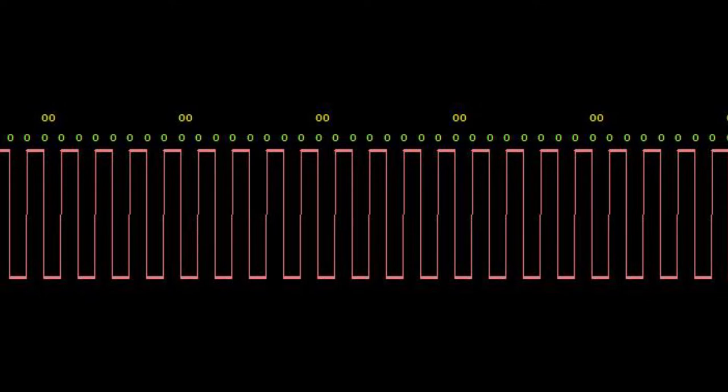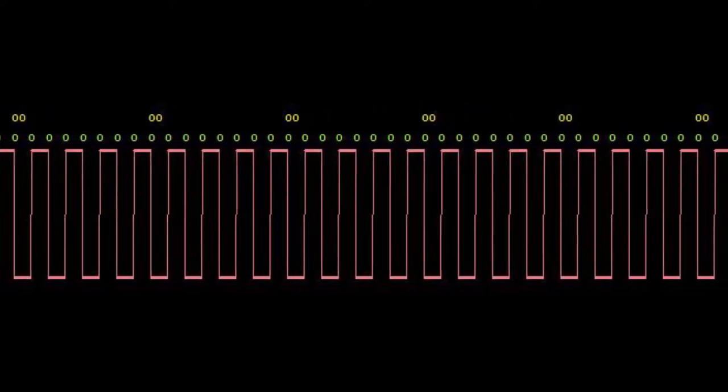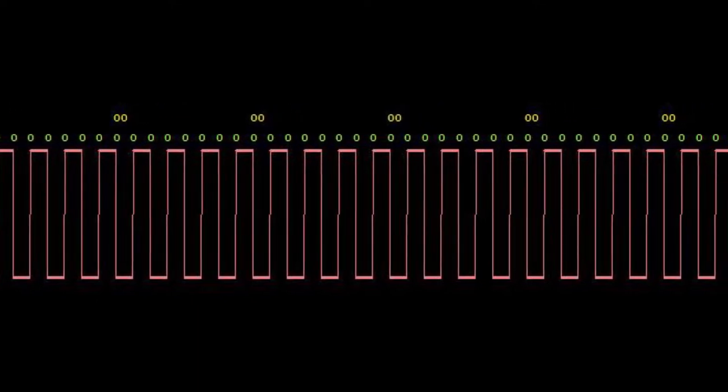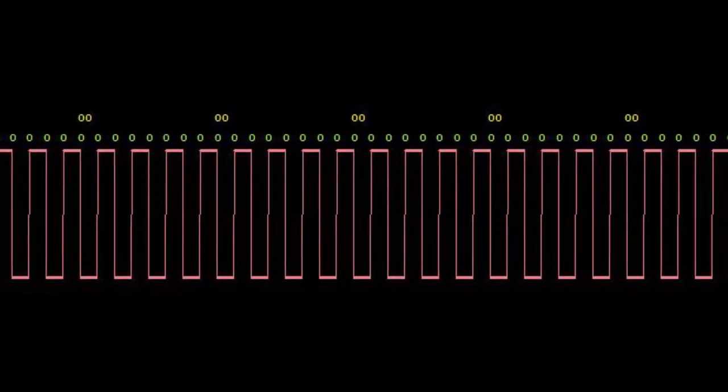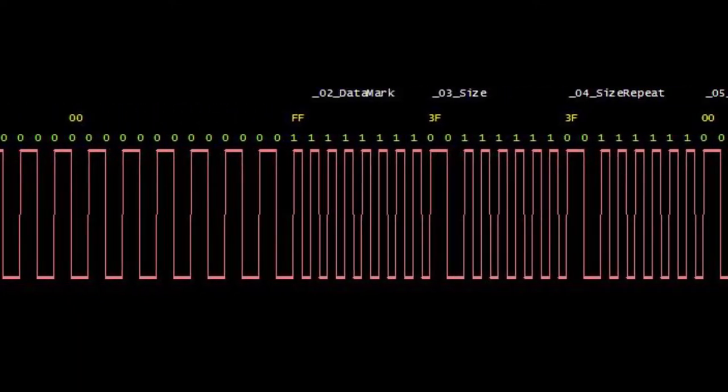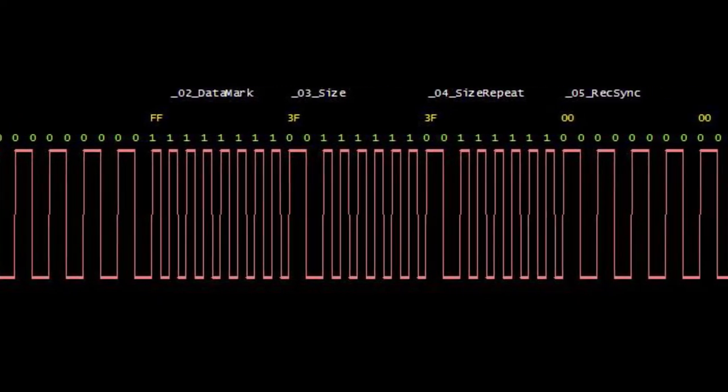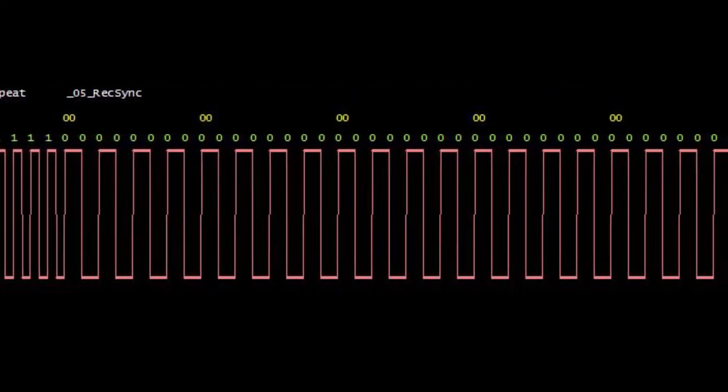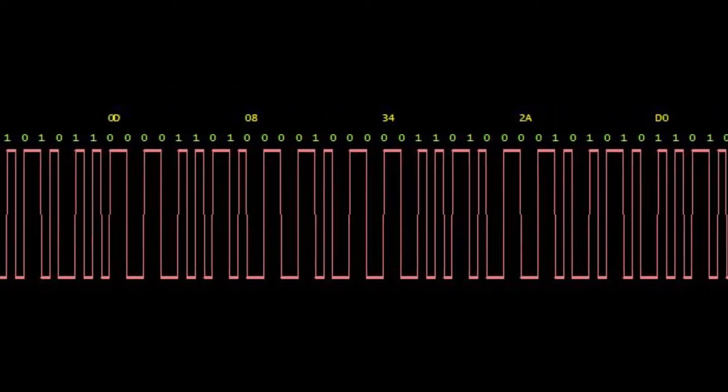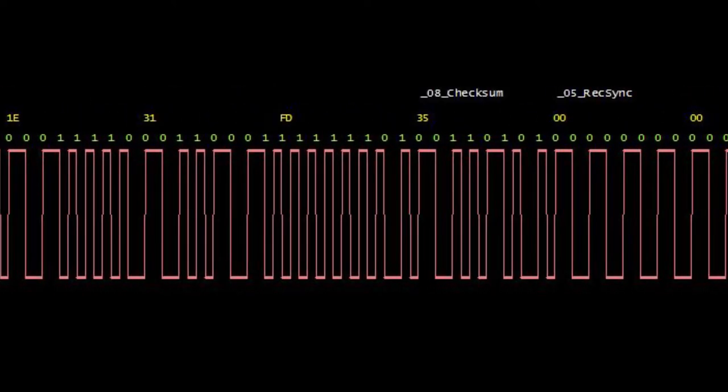When you save to cassette, the first thing the TI does is send 4.5 seconds worth of zeros, in case the cassette recorder needs to adjust to the volume of the upcoming signal. After that, there is a data mark, an indication of the number of records in the file, and the actual data in the file, in 64 byte frames, until there are no more records left.